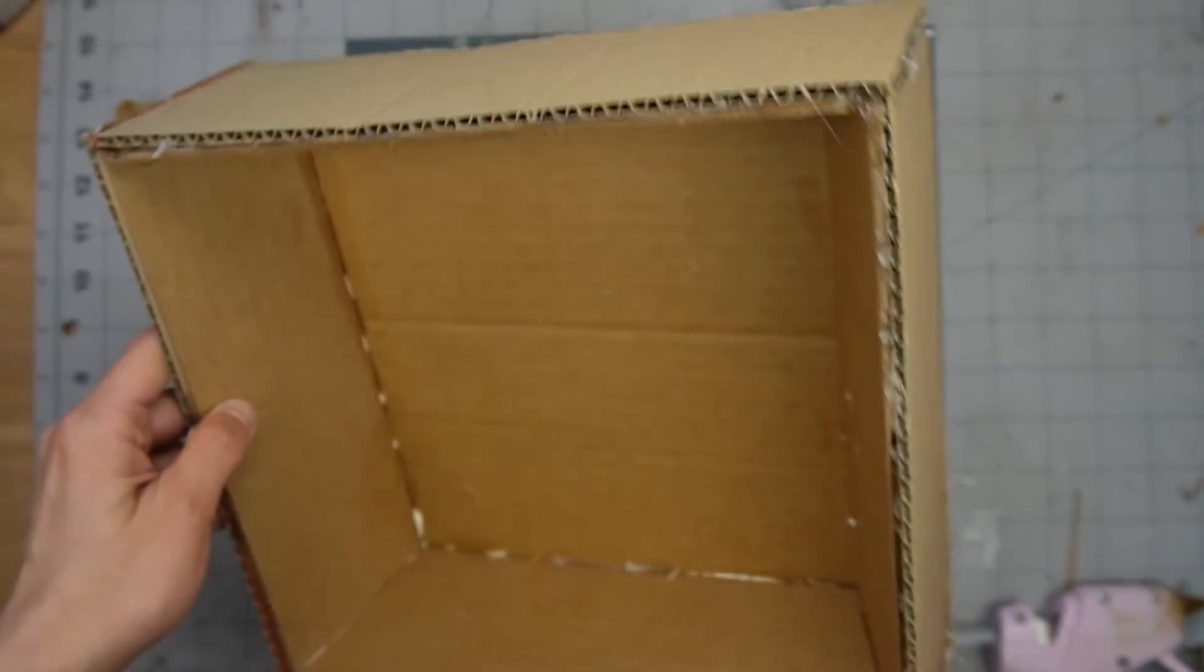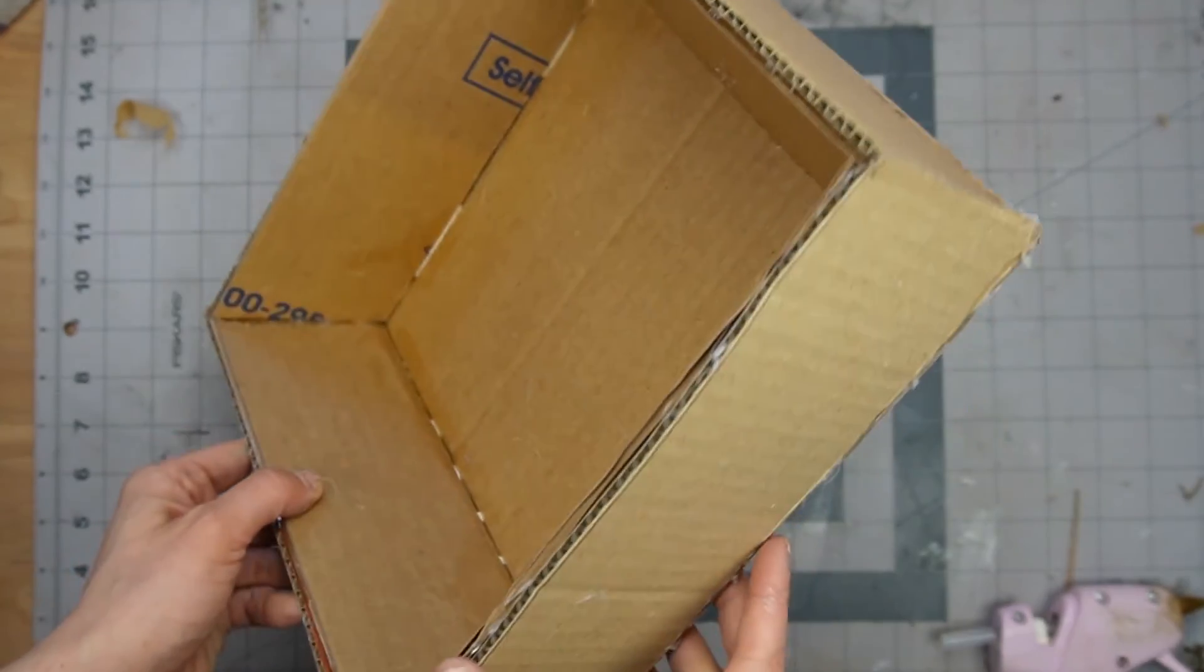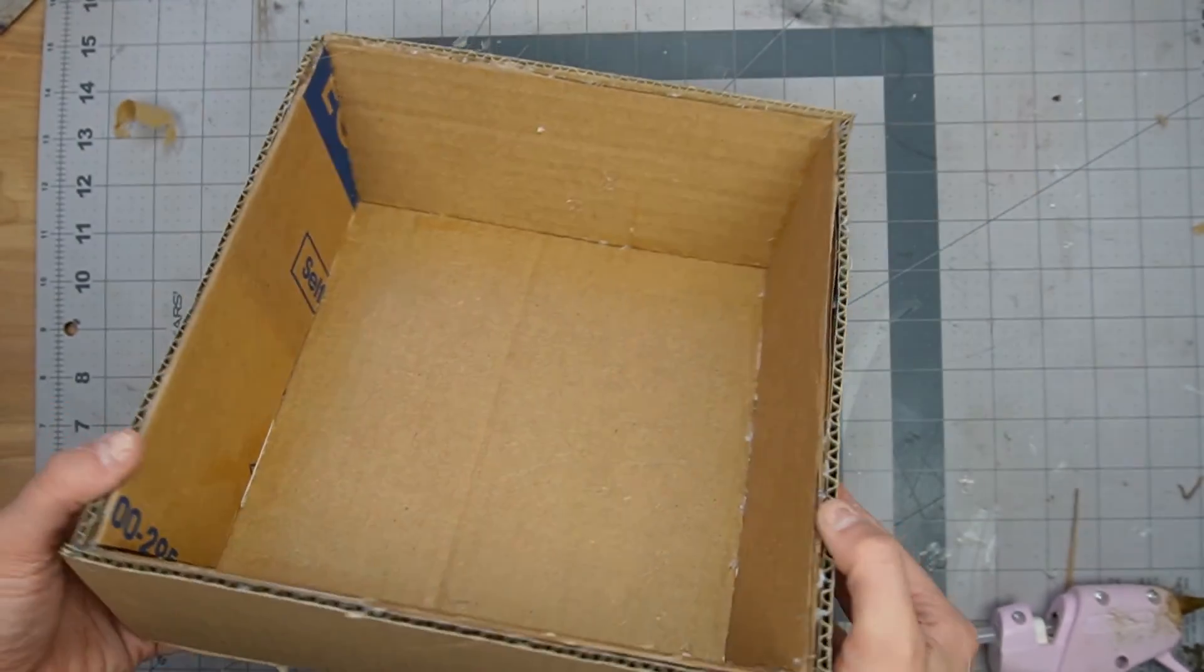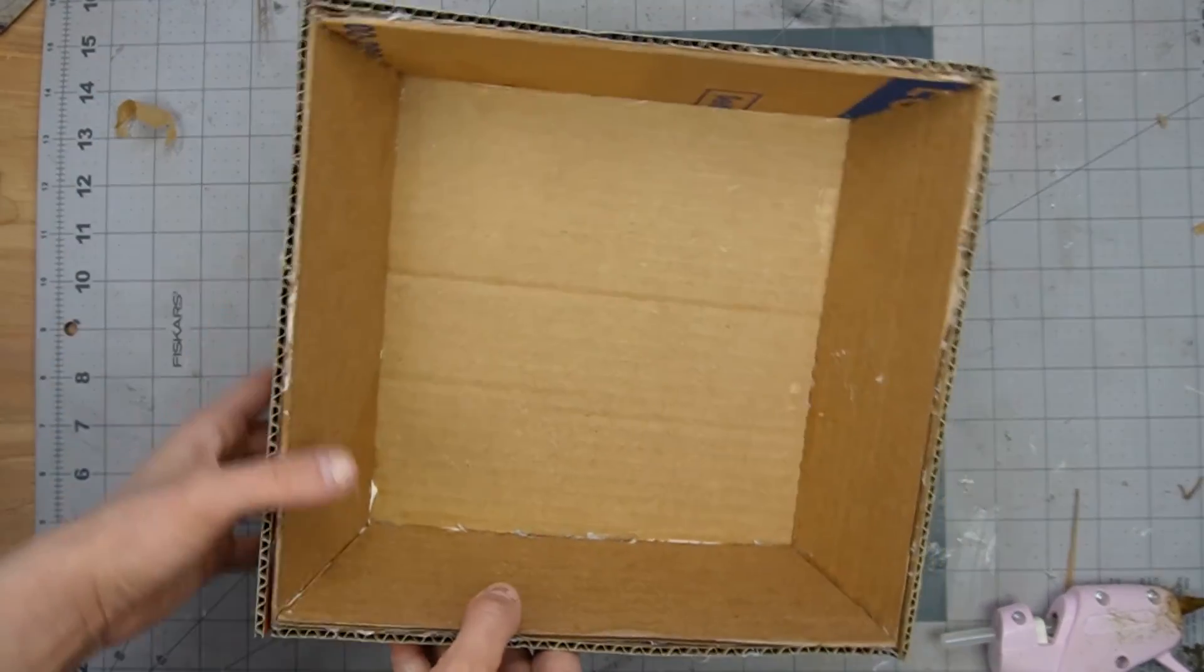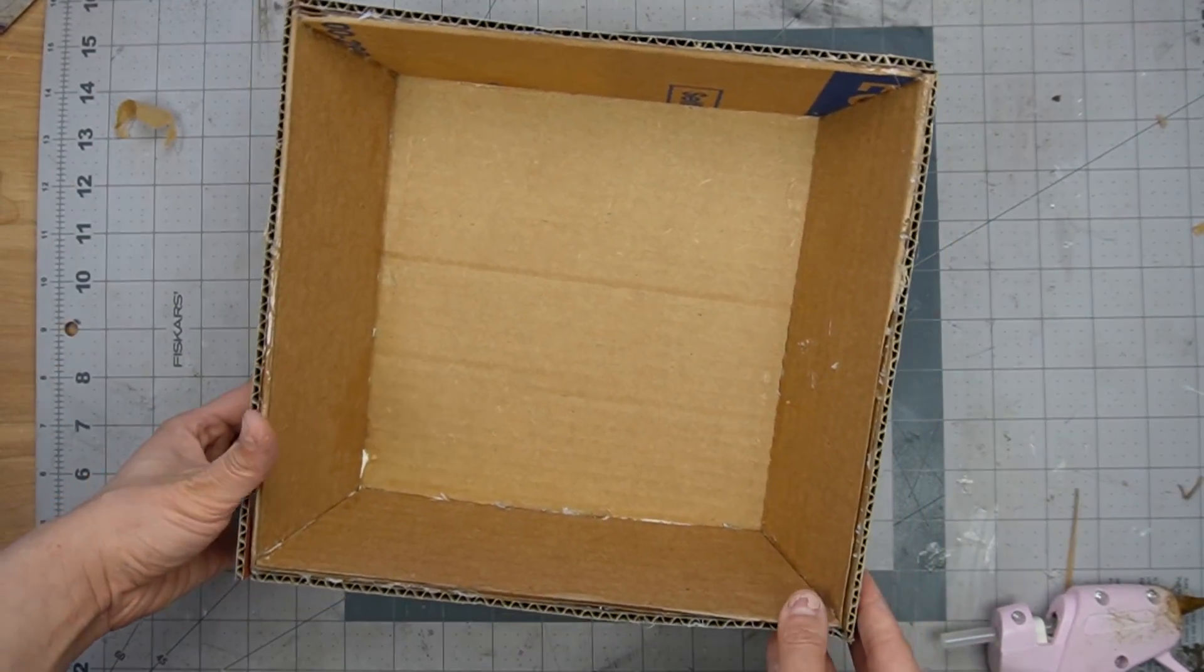Watch this video to learn how to make your own cardboard room box and make sure you subscribe so you can see the finished project.